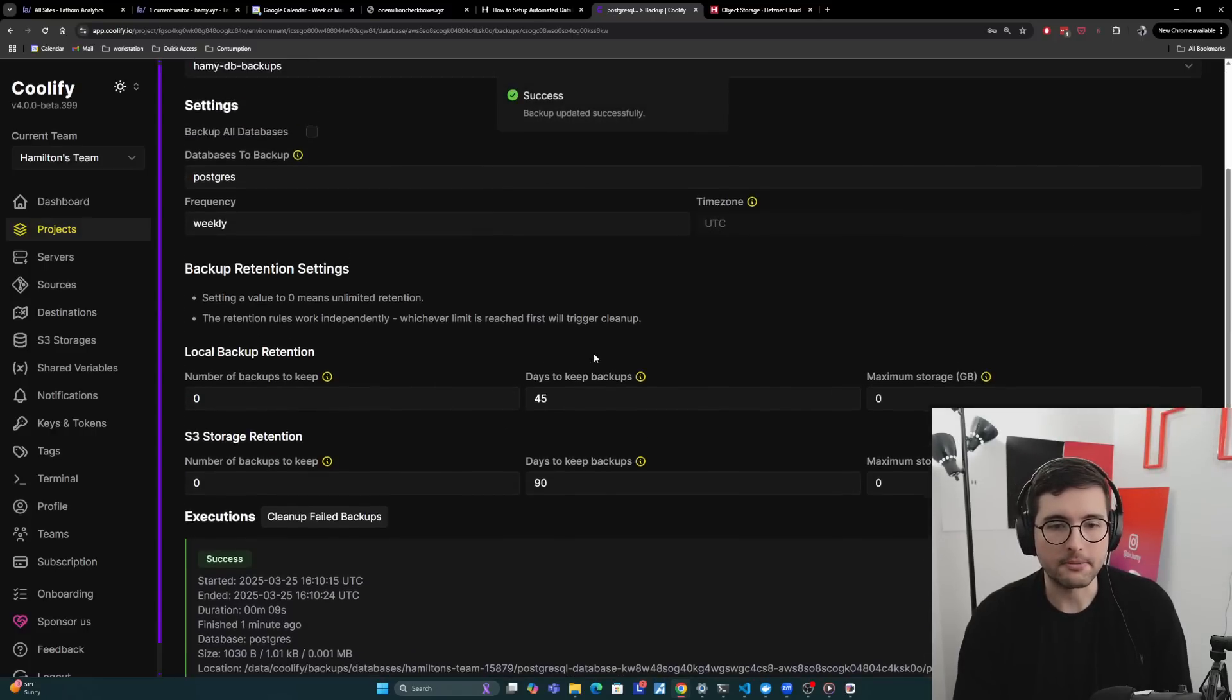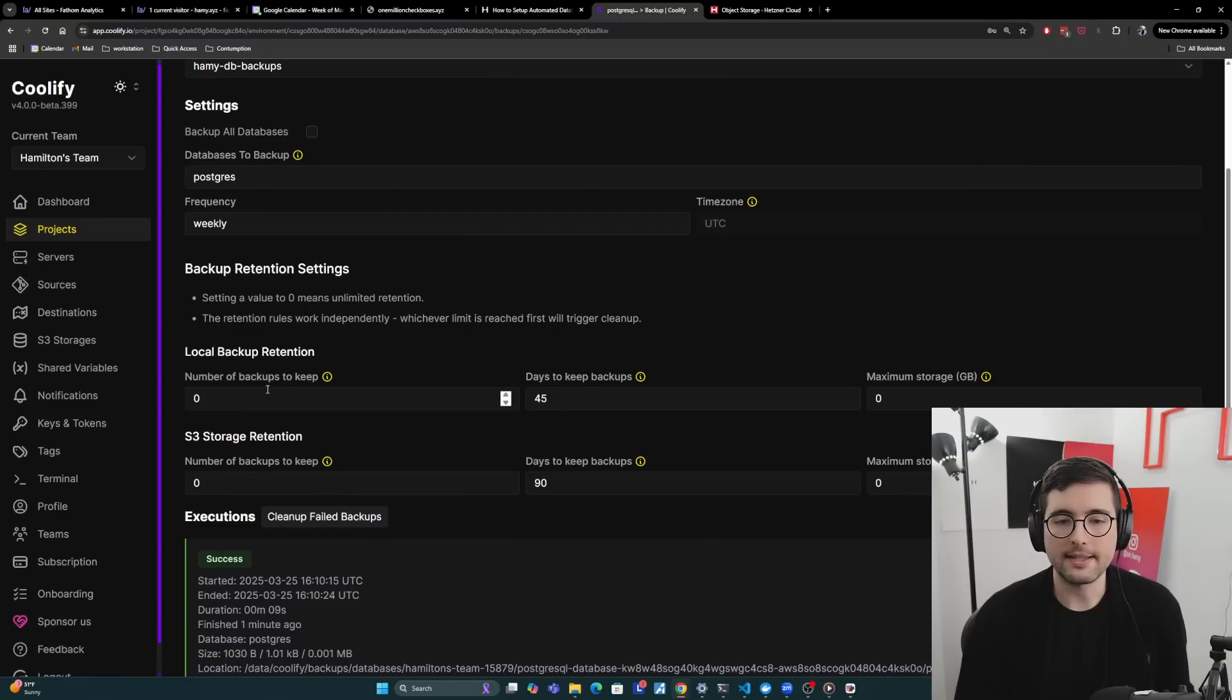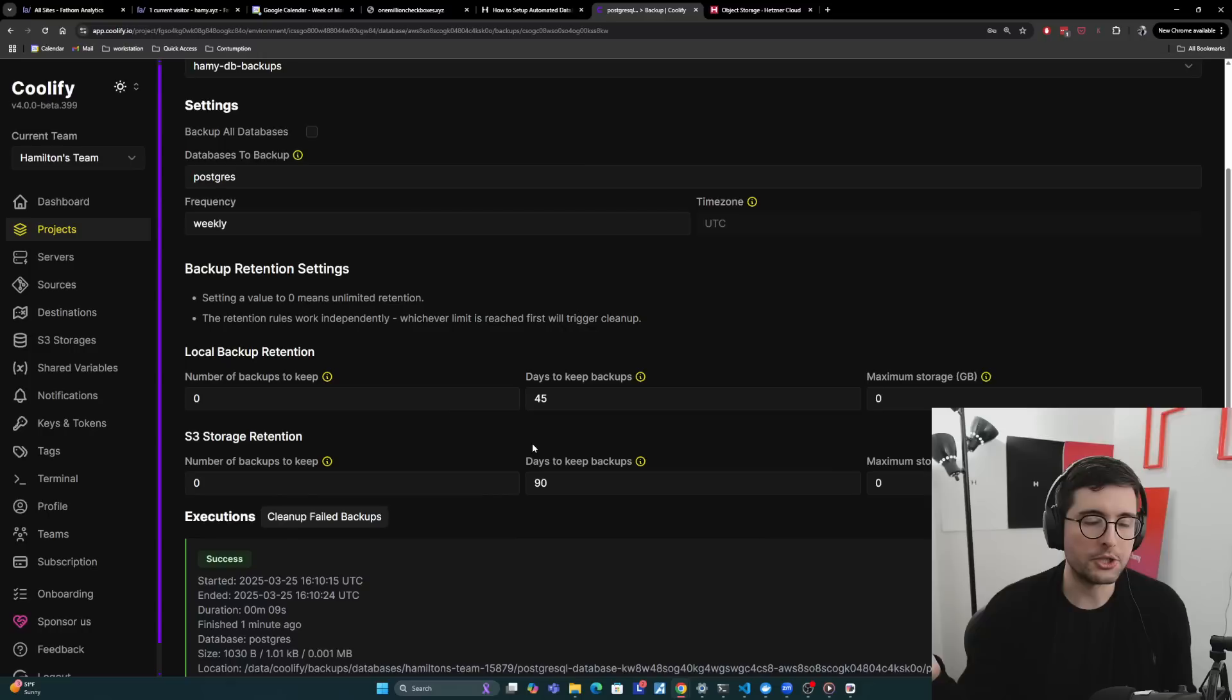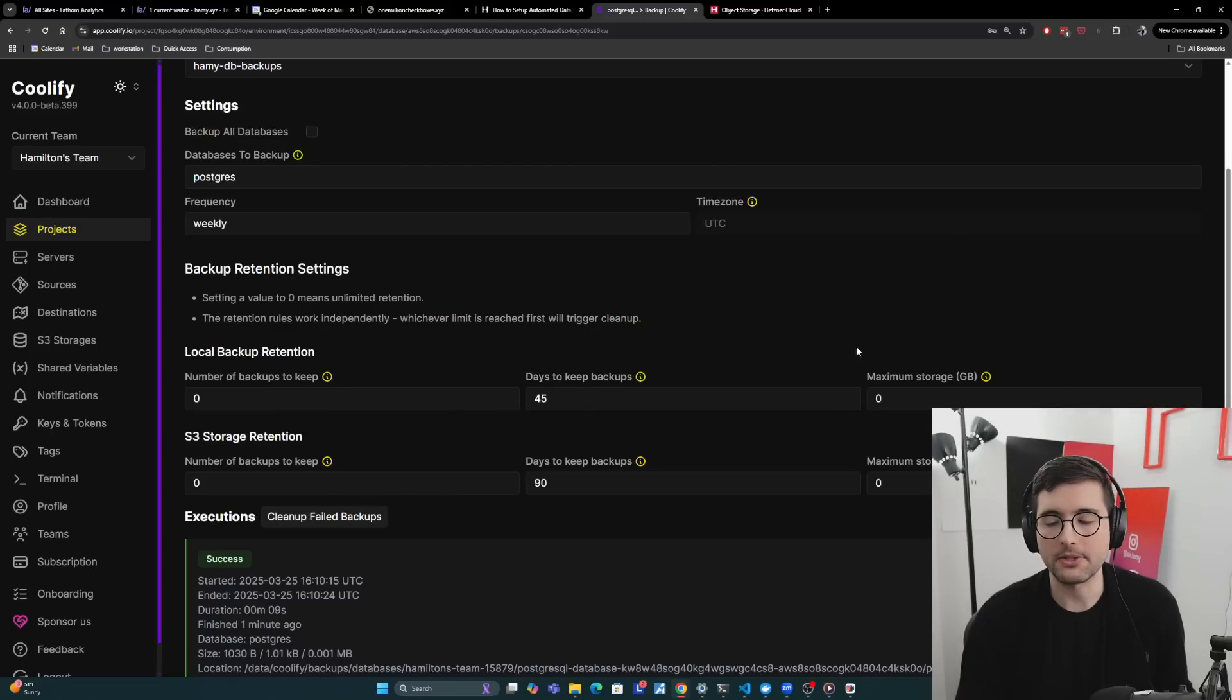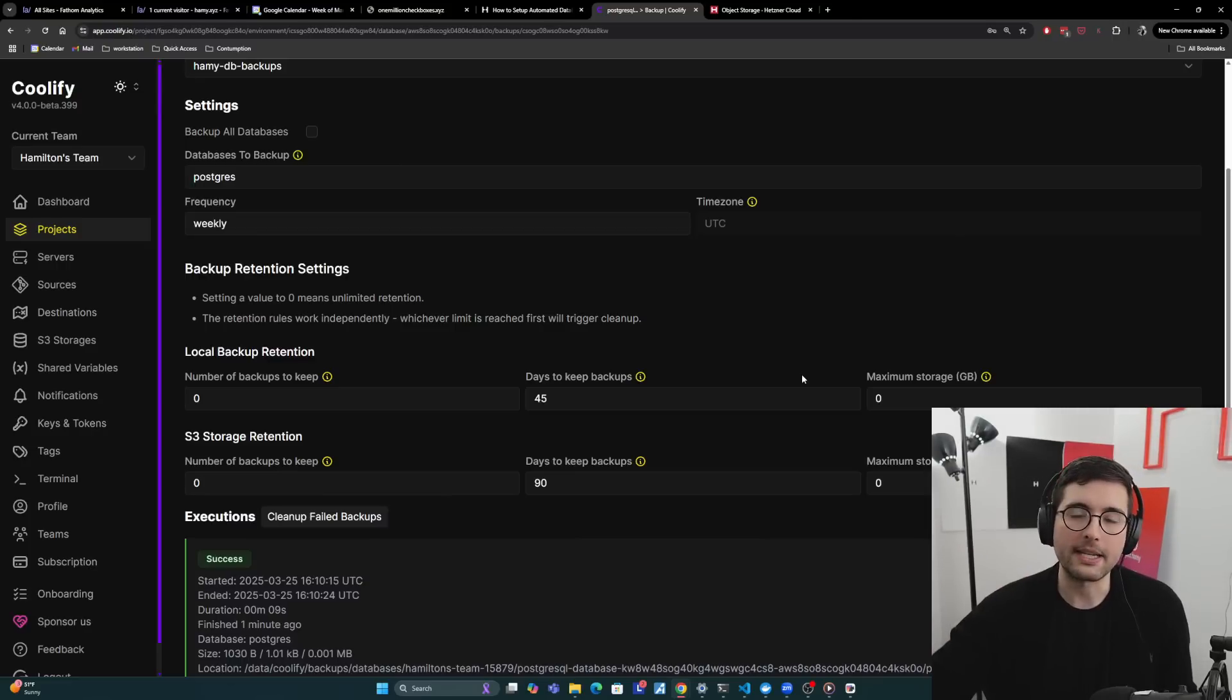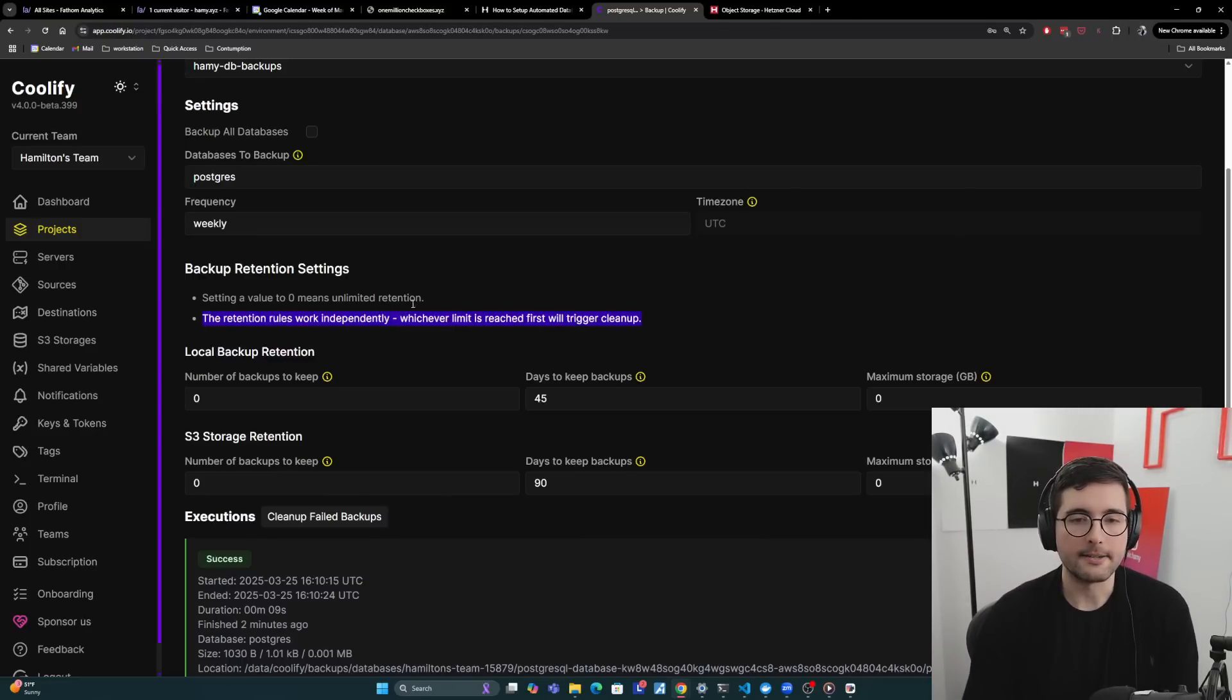And that'll be saved. And the idea is basically the first one of these that gets triggered will cause the database storage to be cleaned out. So really it's an or, right? So if number of backups to keep is larger than this, or the days to keep is too long, or the max storage is too long, then it's going to go in and clean up the ones that no longer fit the rules, which you can see here like that.